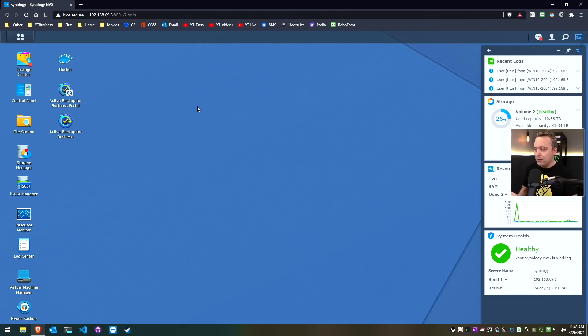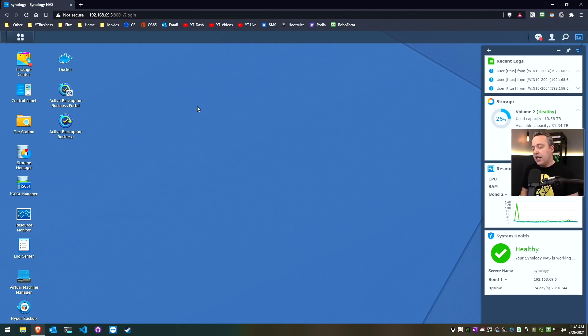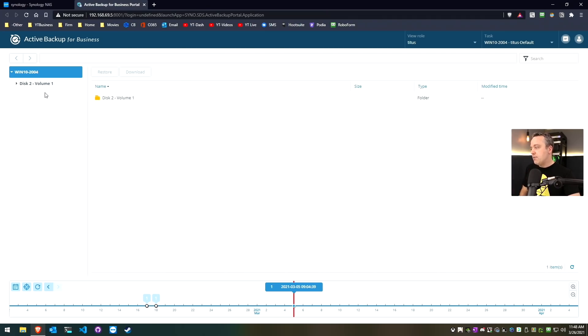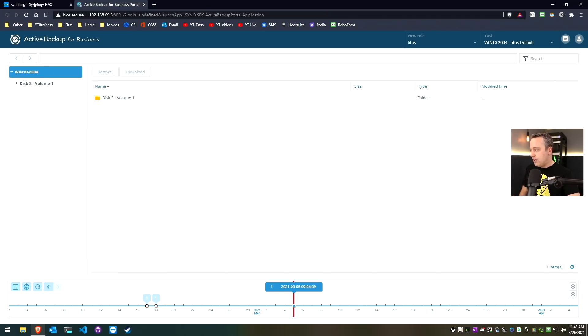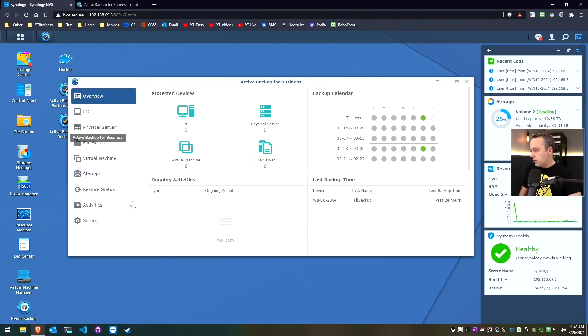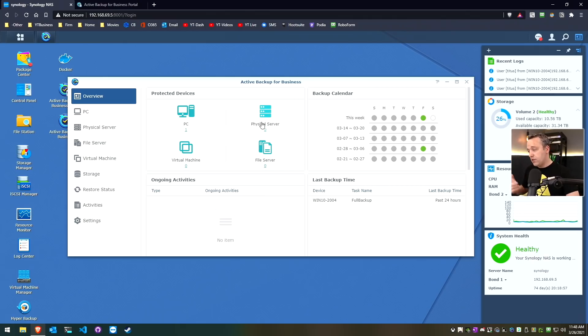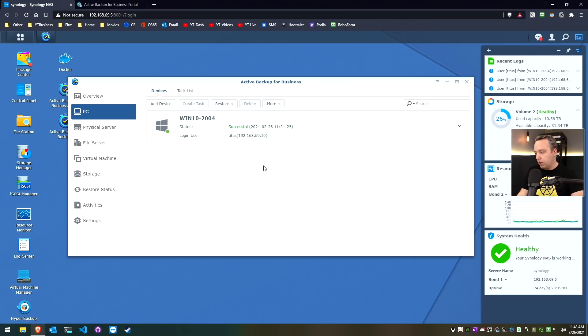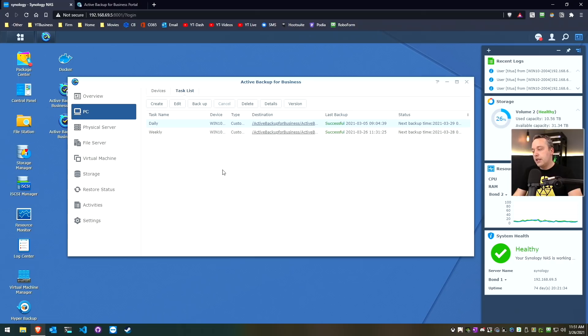If you have a Synology box like me, over here they have something called Active Backup. This is just an absolutely amazing thing. You can see all the types of backups that I've done. If we go into the portal here, you can do servers, virtual machines, file servers, the whole bit. I just have this one Windows PC right here backed up that I do some of my work on.